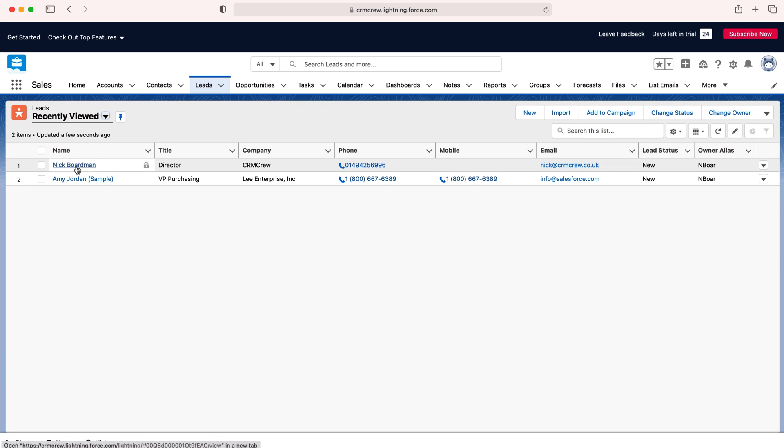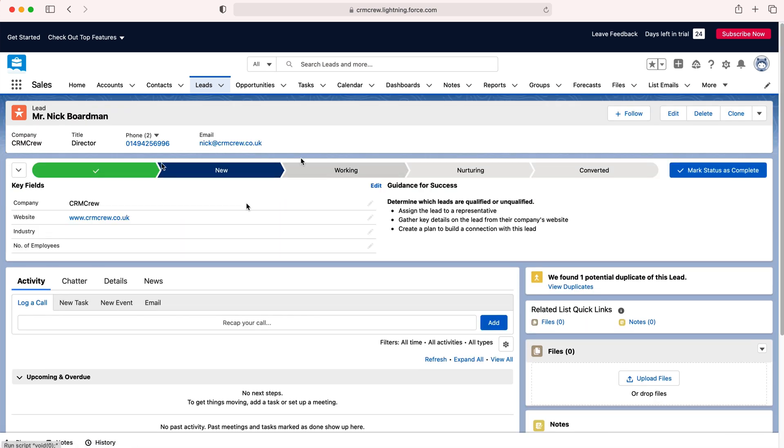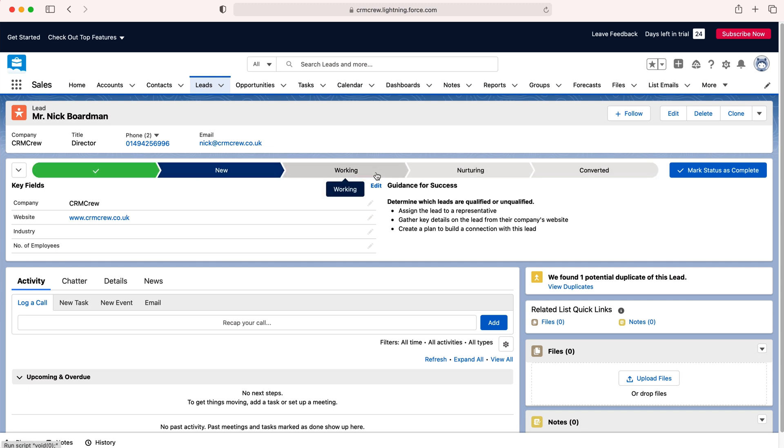I'm going to use myself as an example. I'm going to click on that particular record and then we have got the pipeline essentially at the top here.